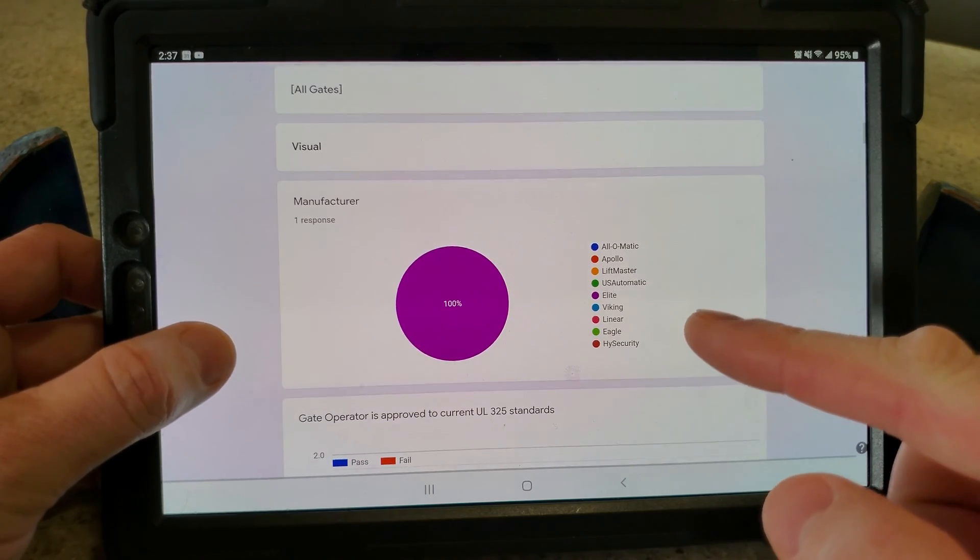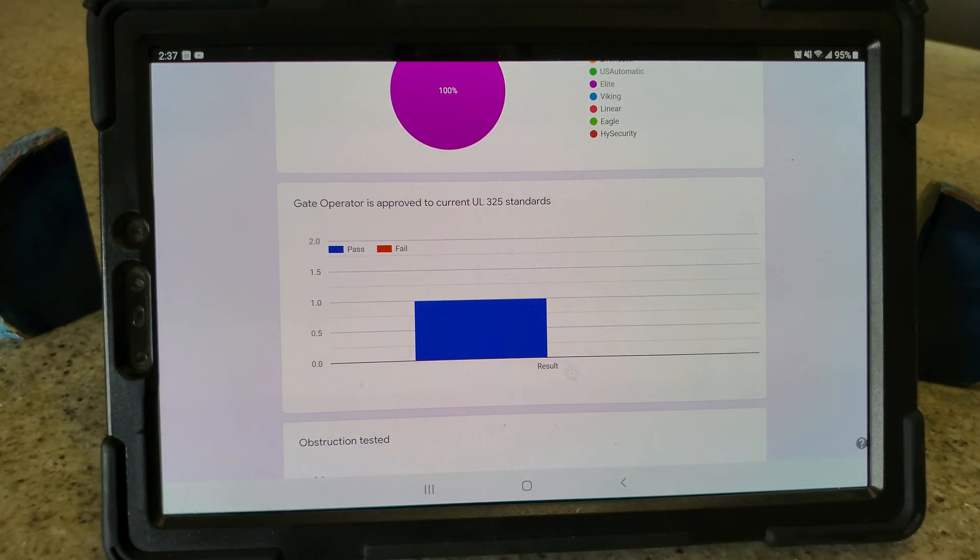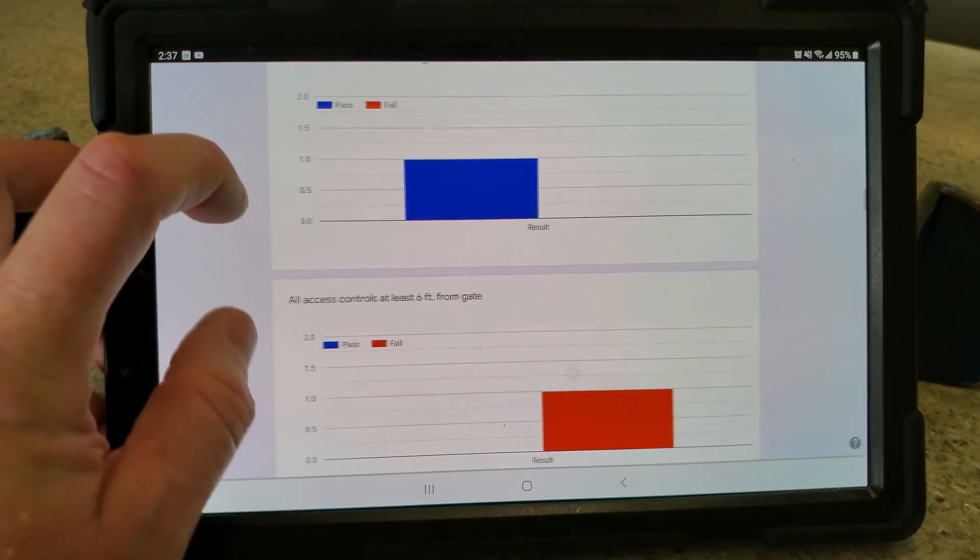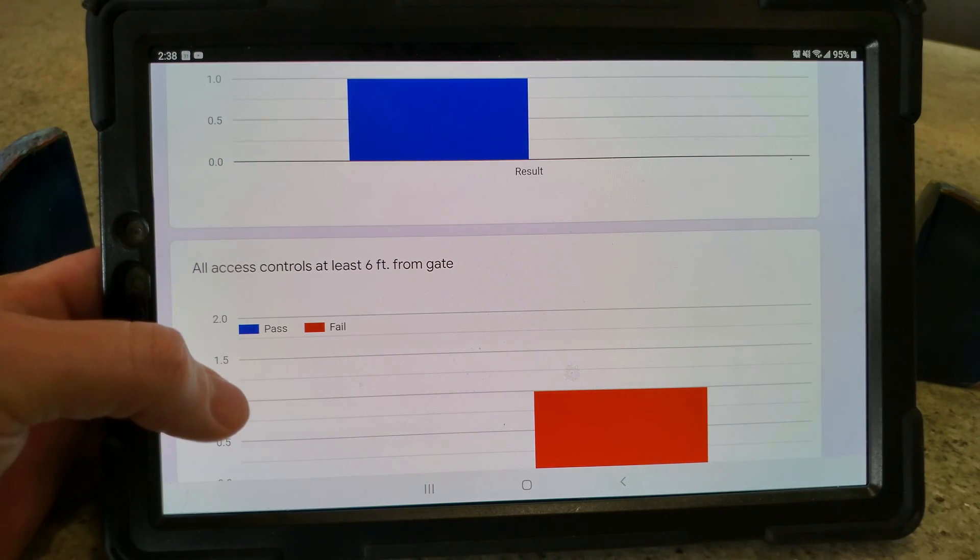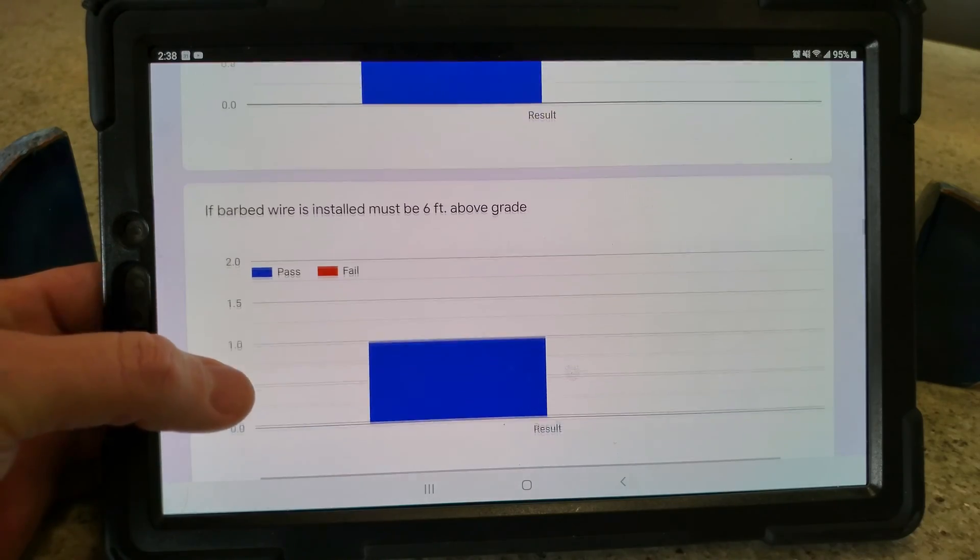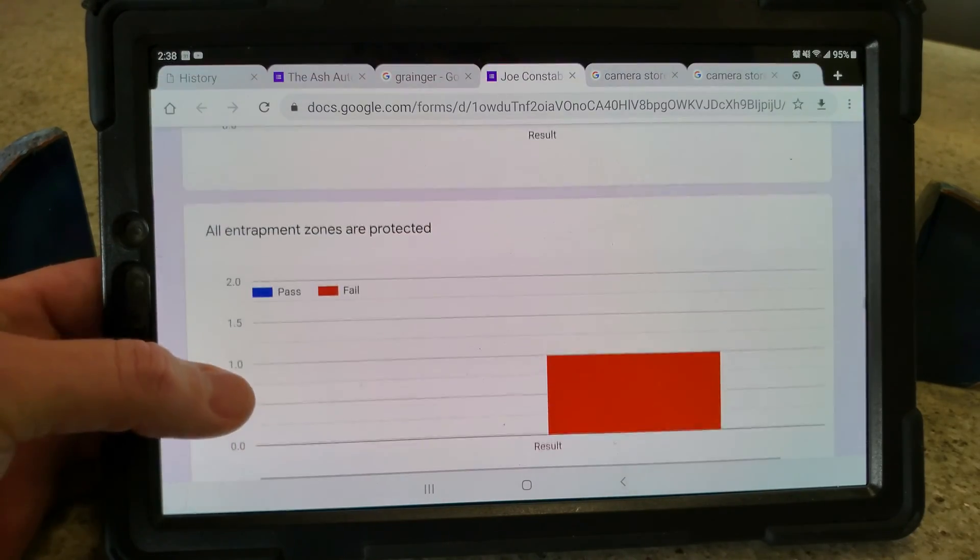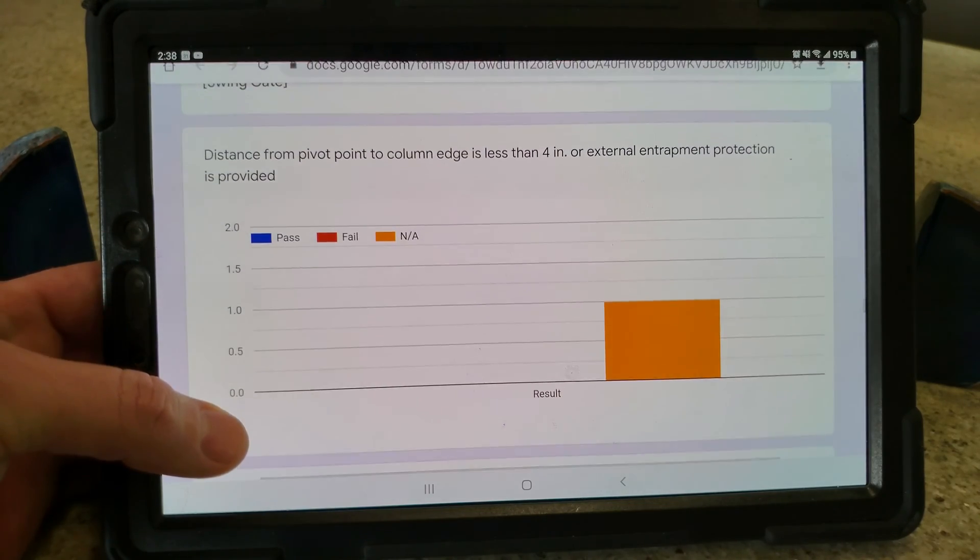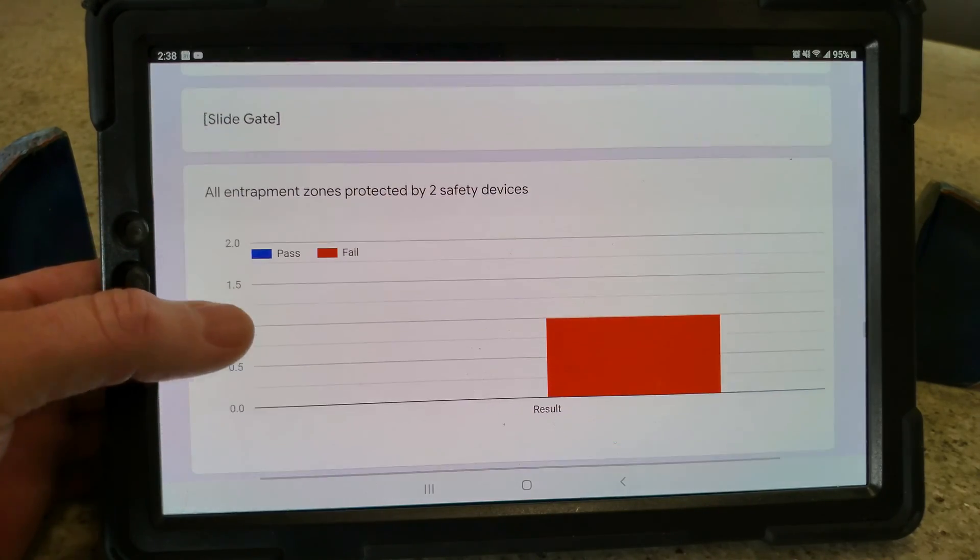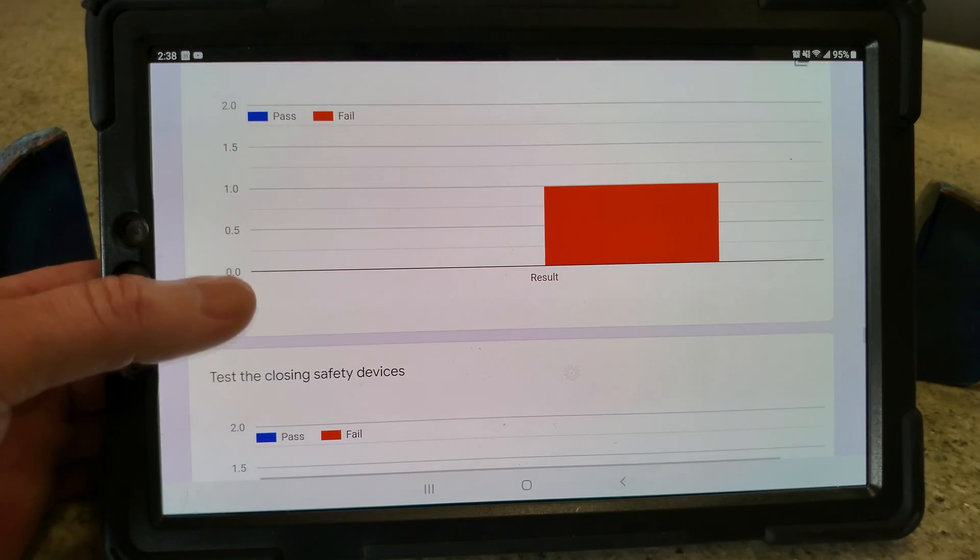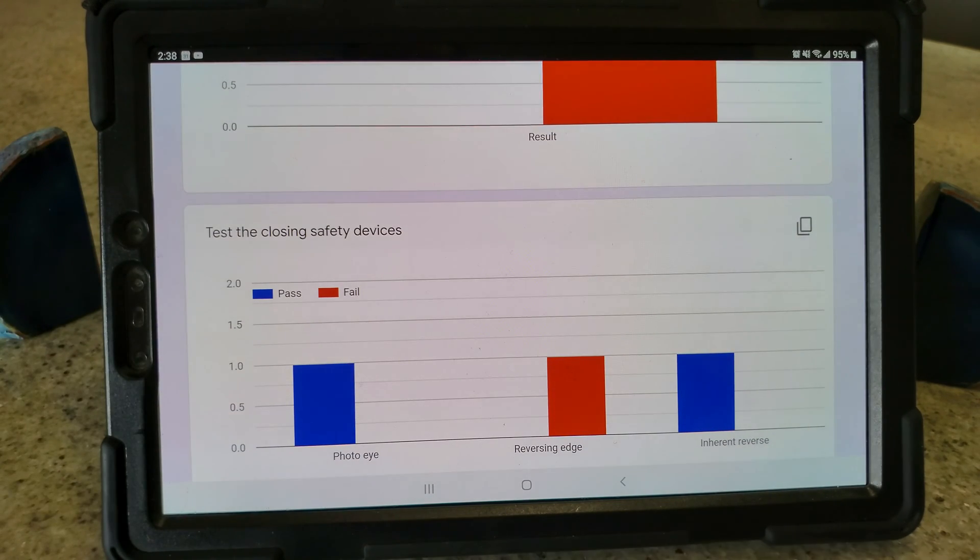You can check the manufacturer, and then here's the cool part: all the stuff that fails is going to be in red. Fail, fail, fail. So when you're doing your follow-up with customer, you can send them this form, or what you can do is just show it to them right at the time. Just say, Mr. Customer, everything that's red shows that you failed on something. All entrapment zones protected—he failed on that. Not applicable—distance of pivot point. This was for a swinger and he had a slider, so swinger stuff not applicable.